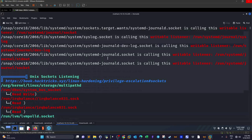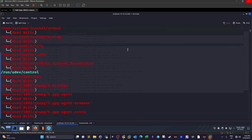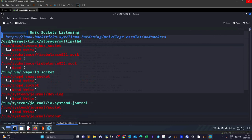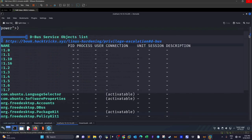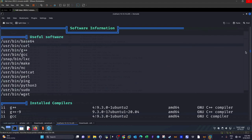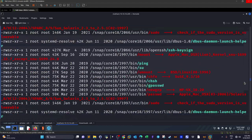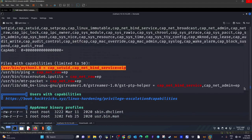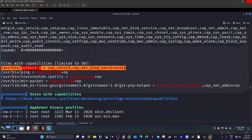What you see here on the output is LinPEAS. LinPEAS is a tool that performs automated privilege escalation enumeration. If we scroll down to see the findings of the tool, there's one remarkable statement: files with capabilities. Python here has the capability set to CAP_SETUID.